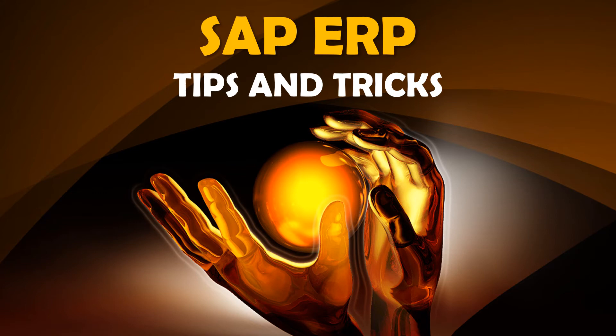Dear friends, in this video we are going to discuss SAP ERP tips and tricks.